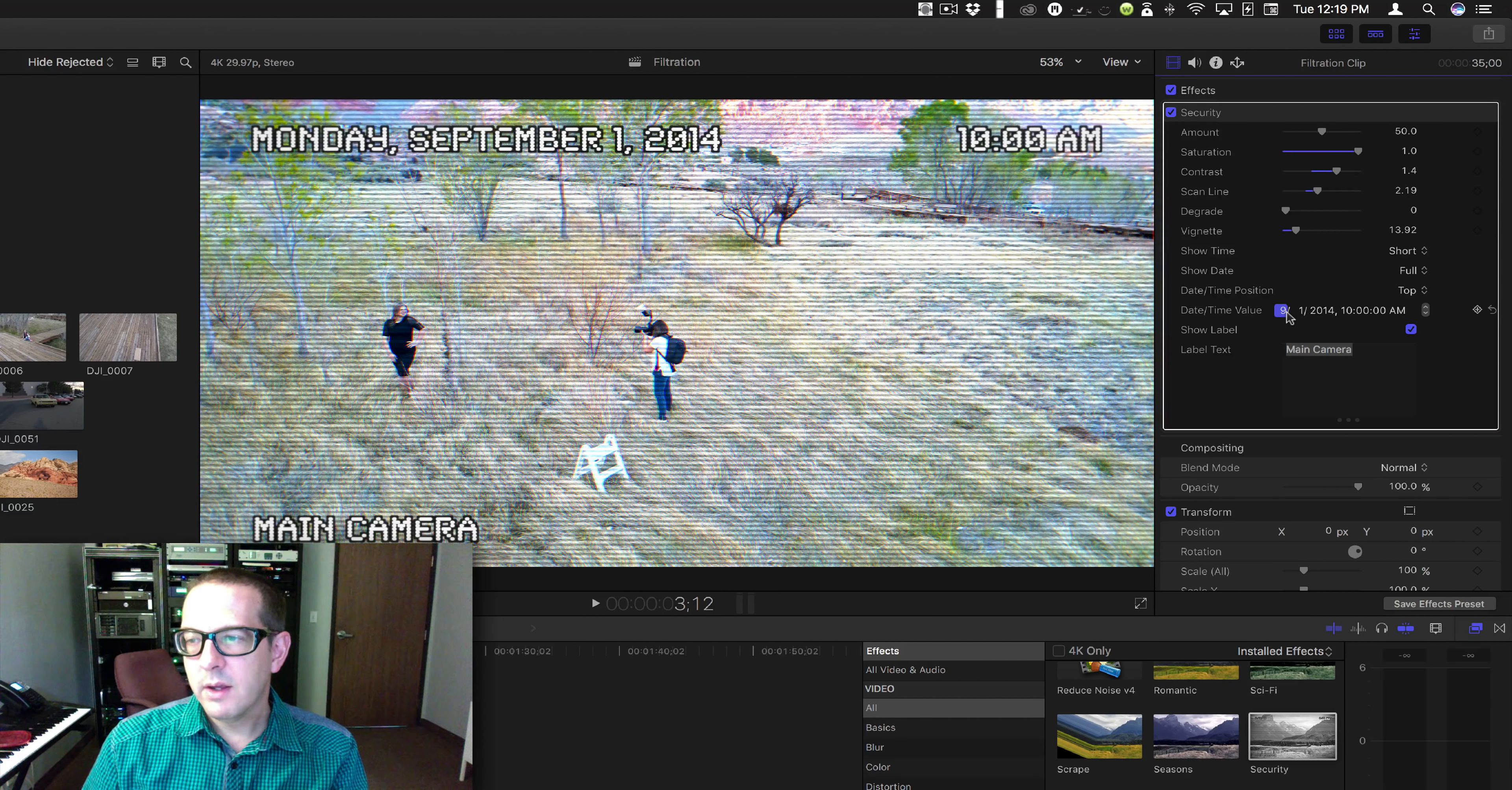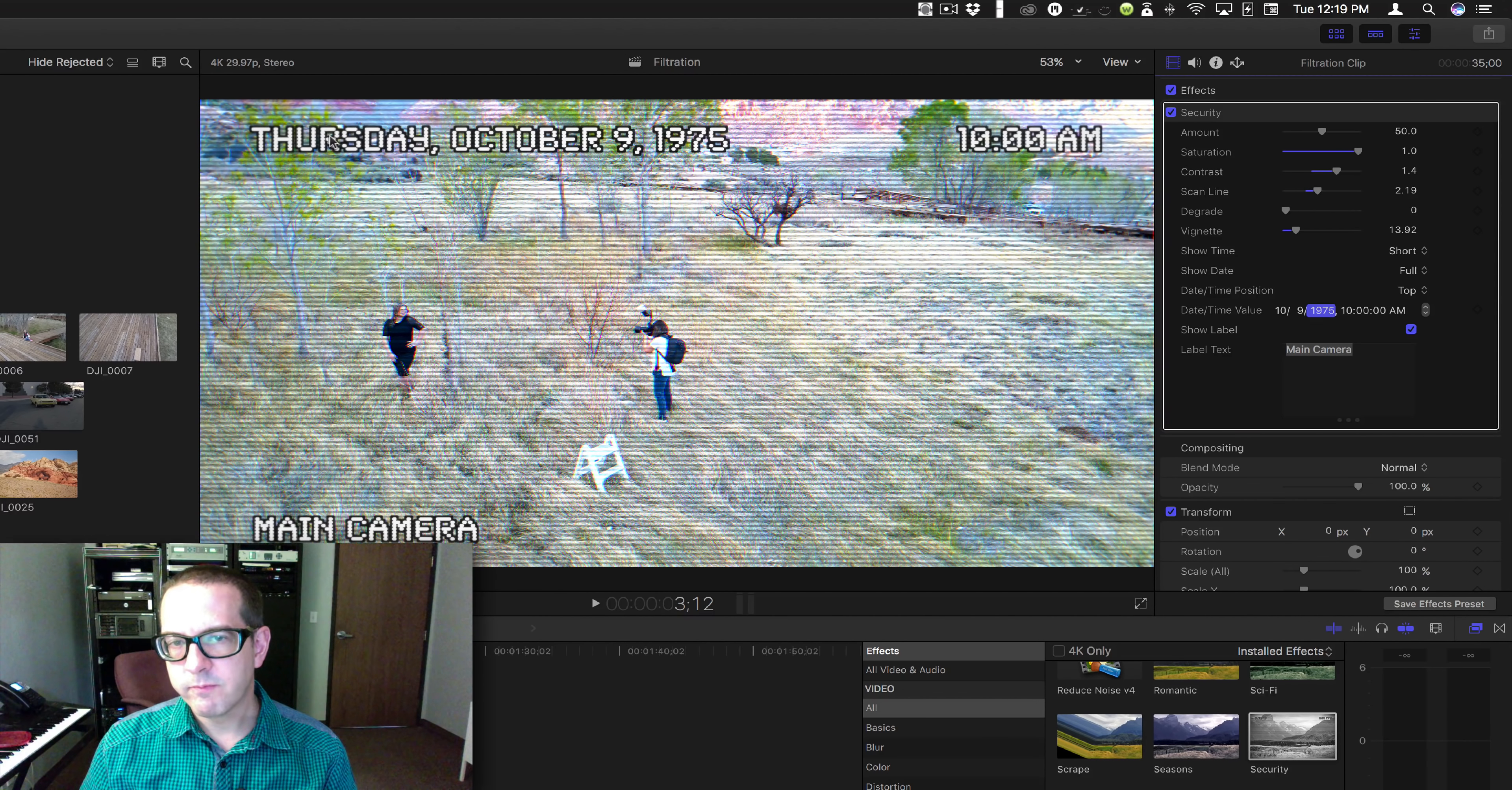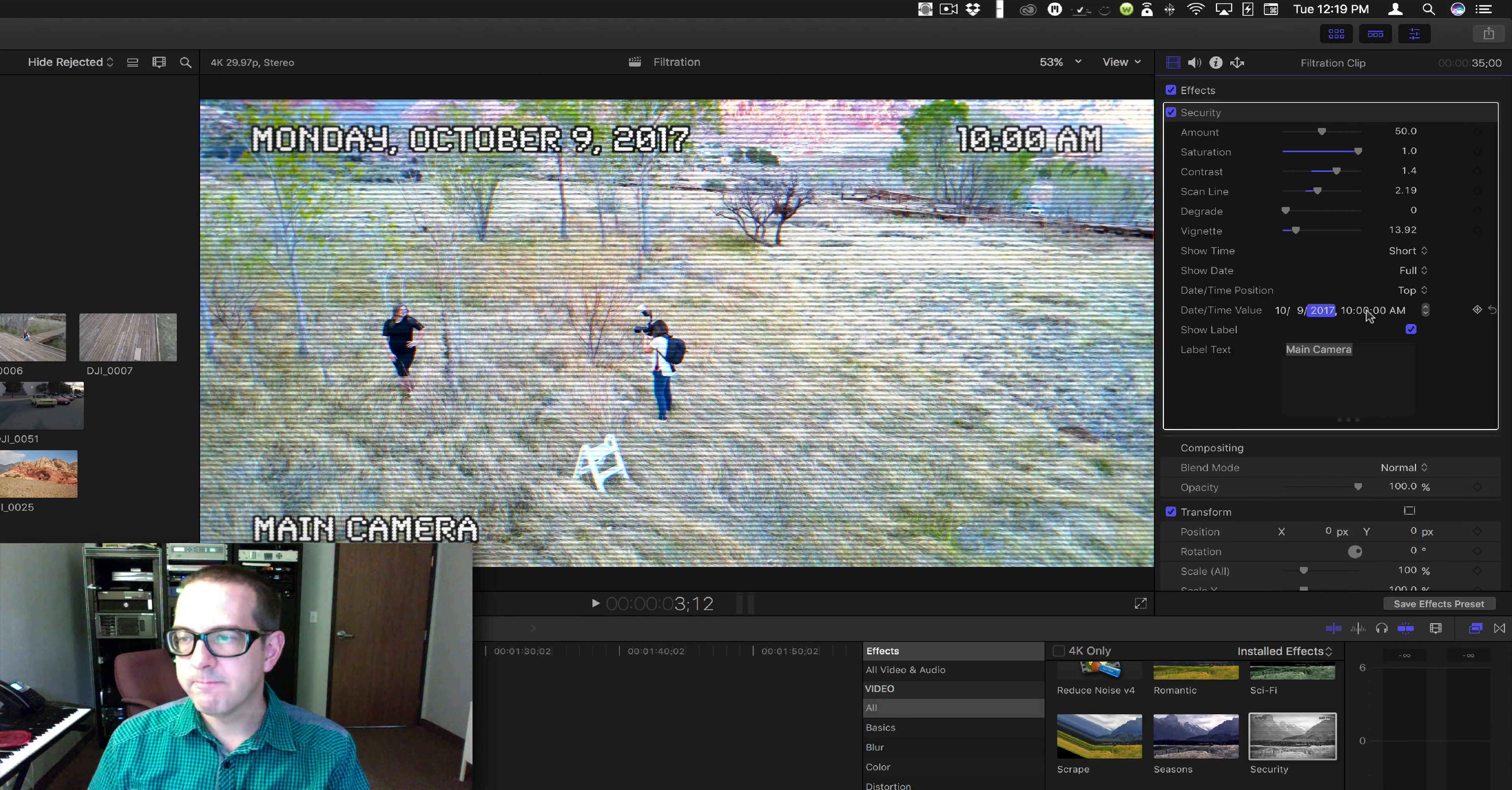What's interesting is, let's say I want a completely random date. It's going to change that. Now if I go, you can see how it changes the day. I don't have to worry about that.